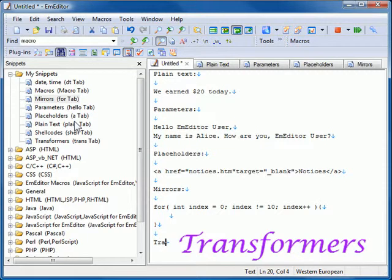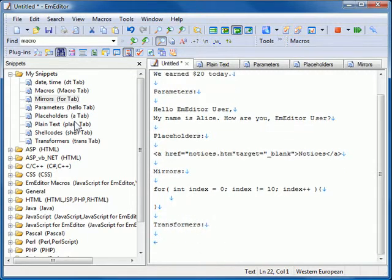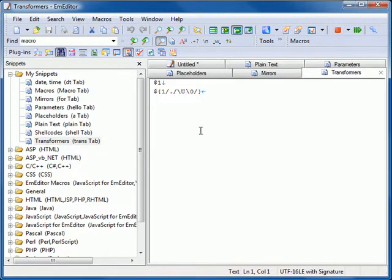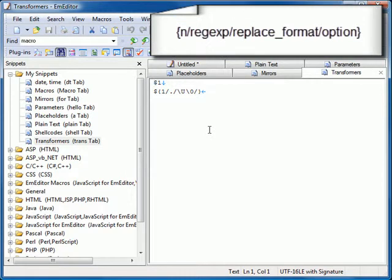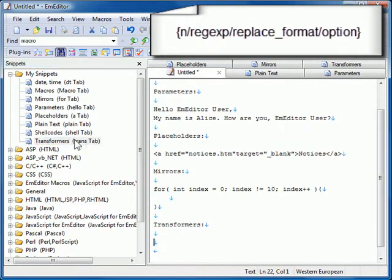Transformers. You can transform the value of one placeholder into another by using a regular expression and a replace format. The syntax should include the index of the placeholder, the regular expression to search for, replace format, and whether to match case.